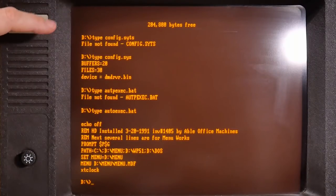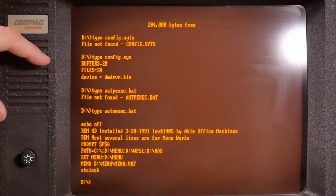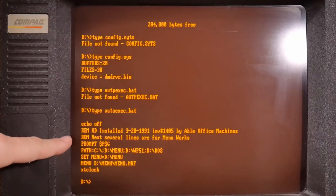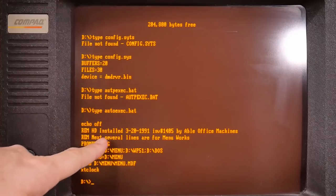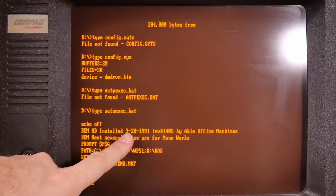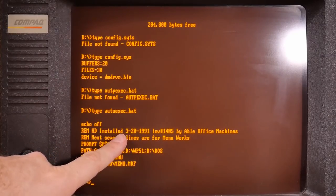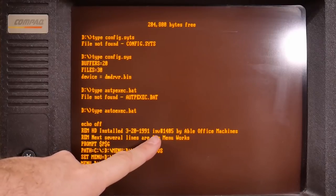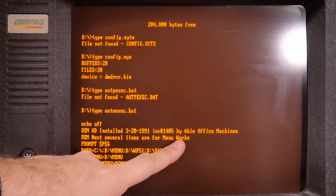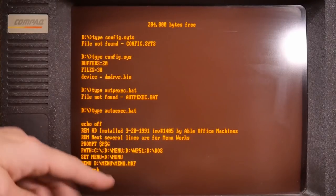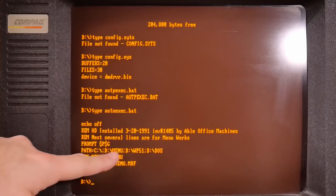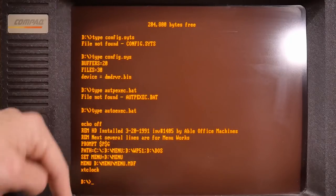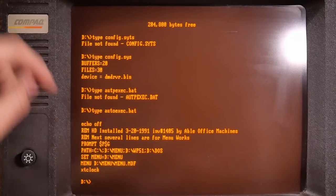All right, so this is the config.sys and the autoexec on this hard drive. And look here, HD installed on the 20th of March, 1991, invoice number 1405, ABLE Office Machines. That's a sticker on the front. And then it tries to run some menu off the other second drive.